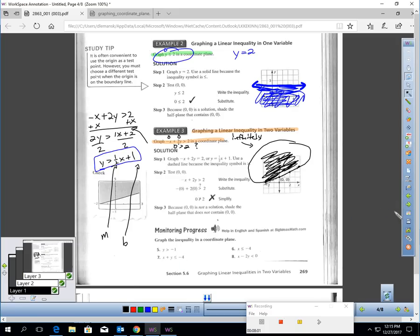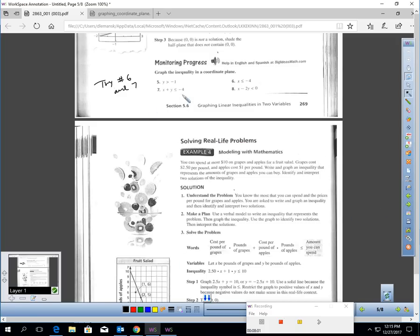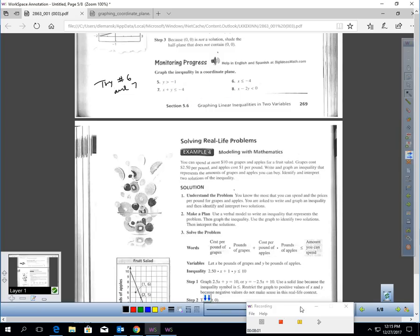What I'd like you to do is pause the video and try number 6 and number 7 — graph these inequalities in a coordinate plane. Remember, there are infinitely many correct answers to each of these; that's why we're graphing them.